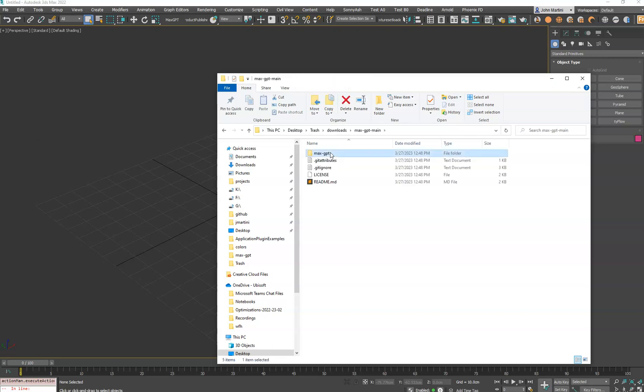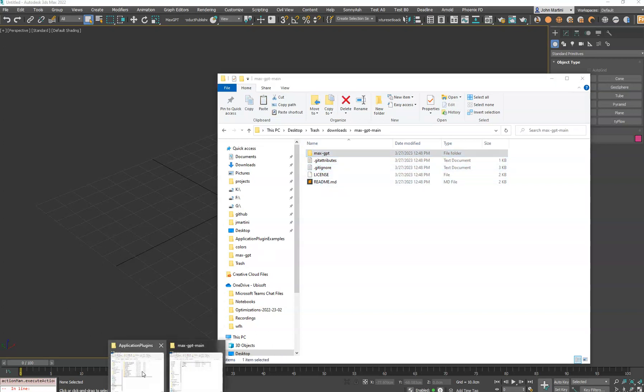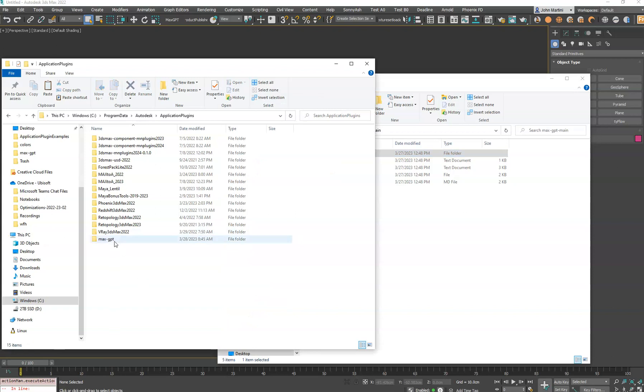you'll right-click on that and unzip it, which gives you this here. So you open that, and you'll simply just copy this folder. Ignore these files. They're just GitHub files. You'll copy this folder, and then you'll paste it into your program data, Autodesk Applications Plug-in Directory.